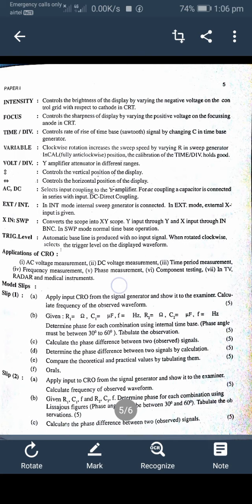Applications of the CRO — cathode ray oscilloscope — include: AC voltage measurement, DC voltage measurement, time period measurement, frequency measurement, phase measurement, and component testing. The CRO is also used in TV, radar, and medical instruments. In conclusion, the CRO can be used for measurement of frequency and phase difference.